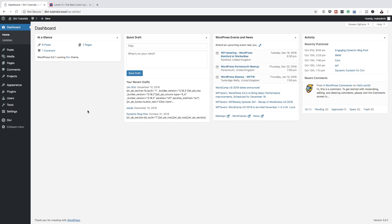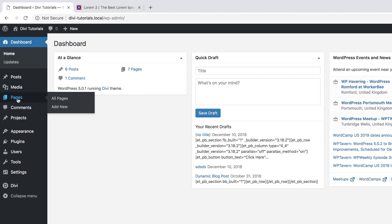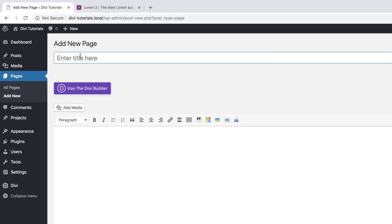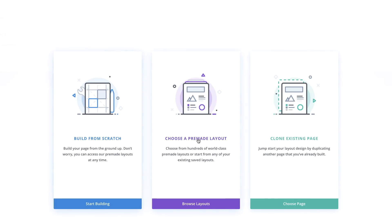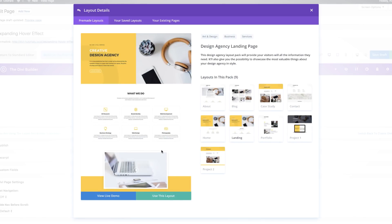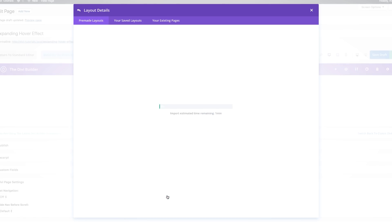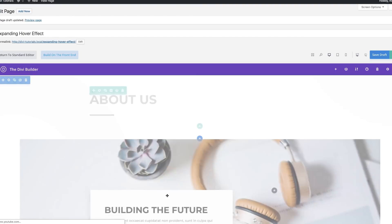Right now I'm logged into my admin dashboard, so let's start off by creating a brand new page. I'm going to come over here to Pages, click on Add New, give my page a name, and then click on Use the Divi Builder. I'm going to choose a pre-made layout from the Design Agency layout pack. I'll select the About Us page and click Use This Layout. In a moment the layout will be imported onto my page, and now everything seems to be loaded in.